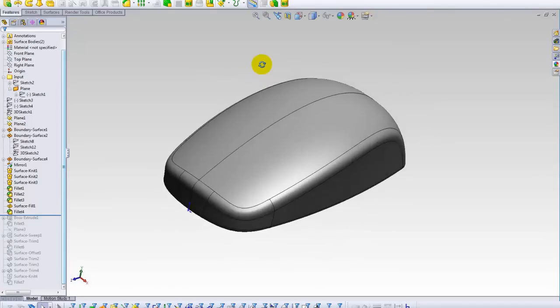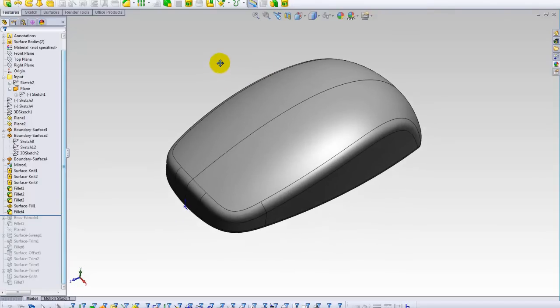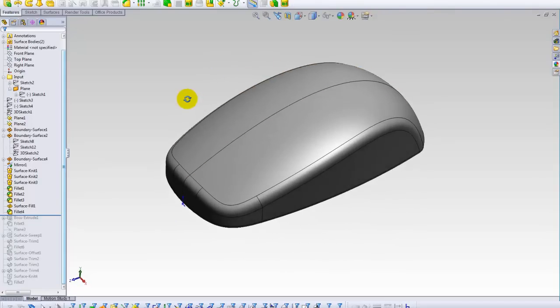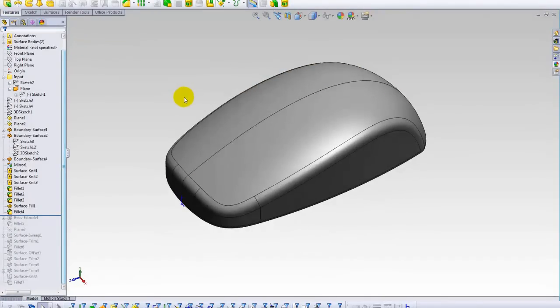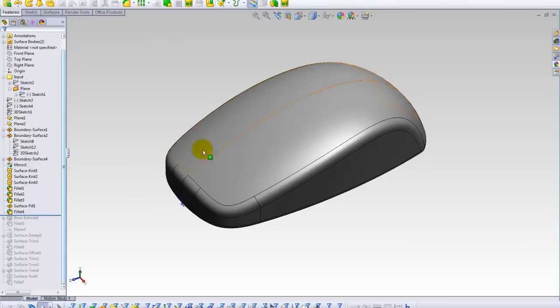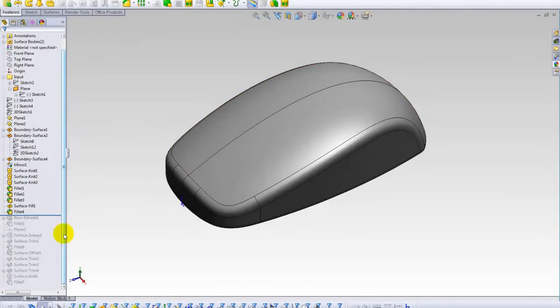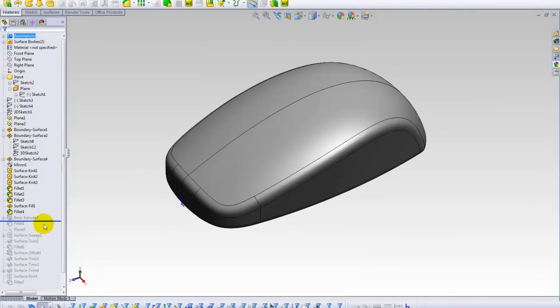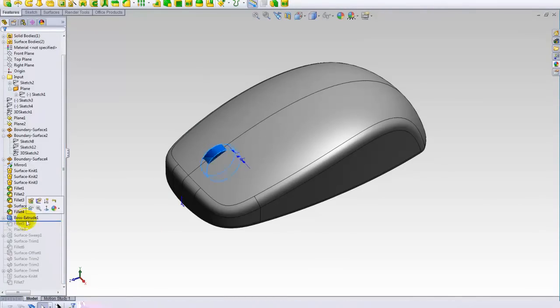But my purpose is to show you how to make it, how to create all these surfaces. So we need a rolling wheel here. I made it here using the boss feature.